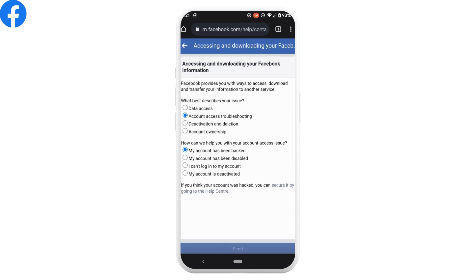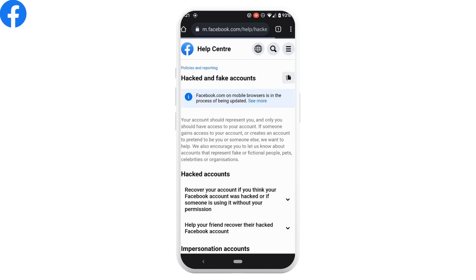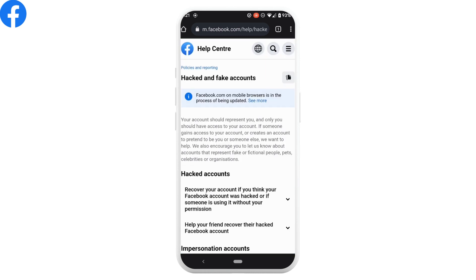Tap on security by going to help center. Now tap on recover your account if you think your Facebook account was hacked and then click on get started.